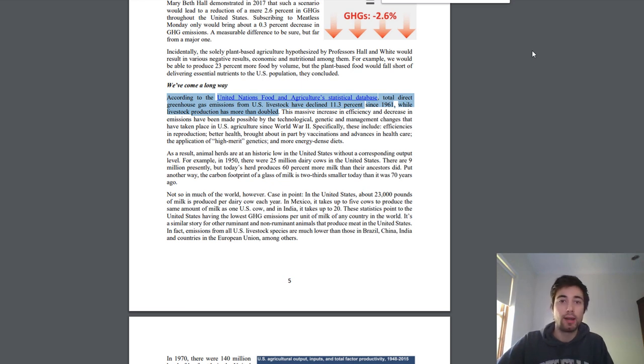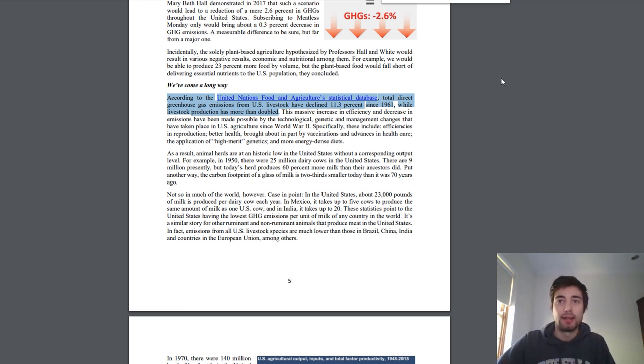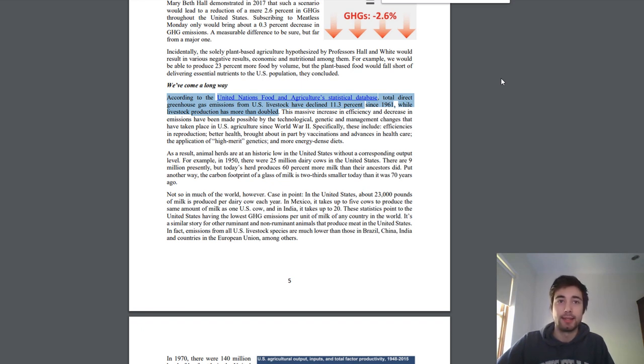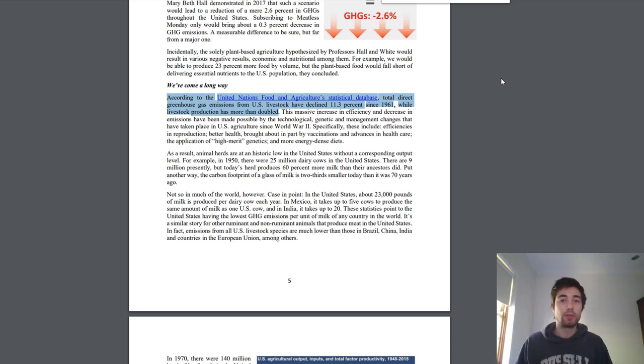So why would this have come about? The testimony talks about efficiencies in reproduction, better health brought about by vaccines, advances in healthcare, genetics, and energy-dense diets. What we're talking about here is growing animals faster.